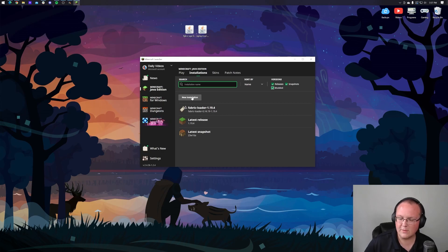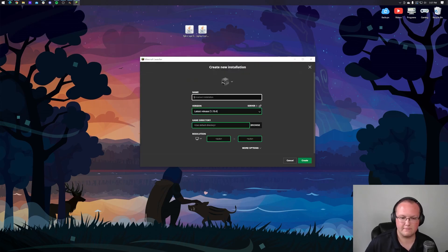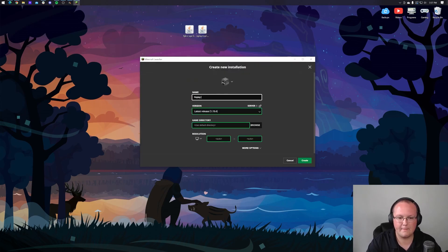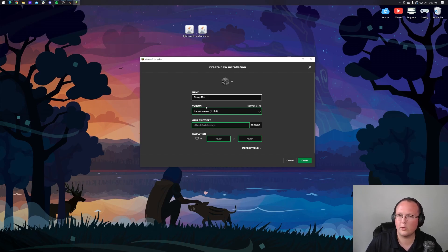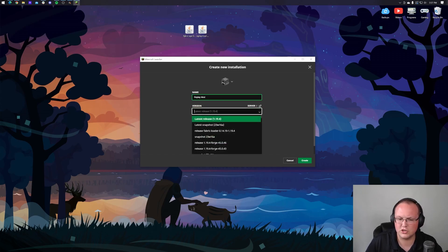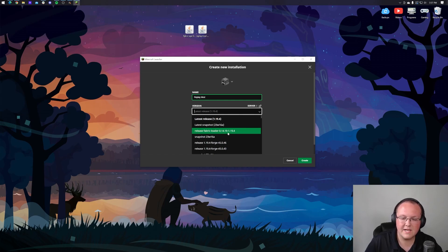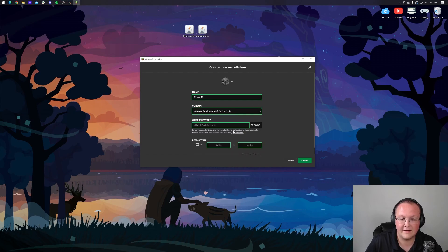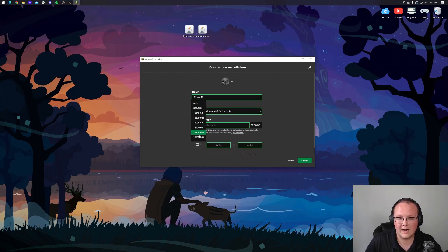But if not, let's go ahead and click new installation. Now we're going to name this our replay mod installation. And the most important part here is clicking the version dropdown and selecting release fabric loader, and then making sure 1.19.4 is at the end of it, which as you can see, it is release fabric loader 1.19.4. And there you go. That's the most important part.